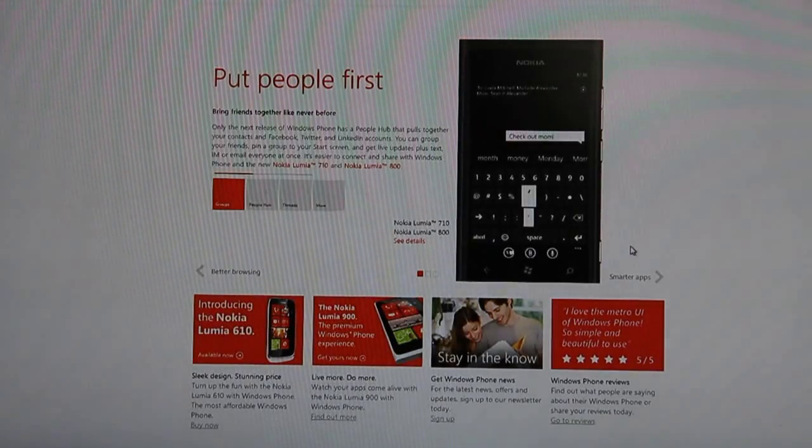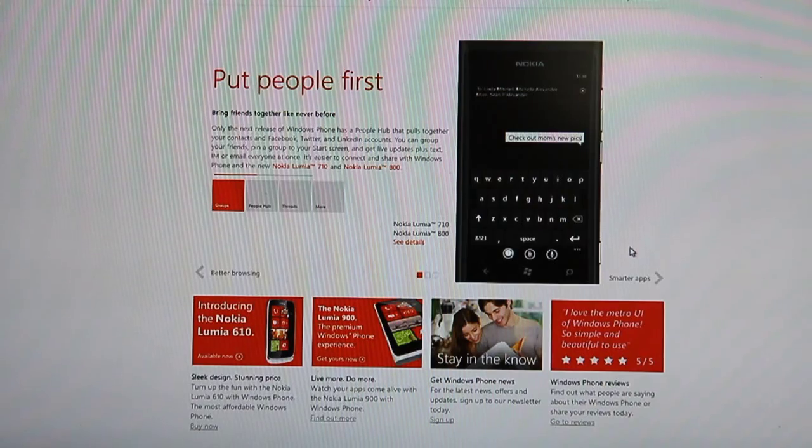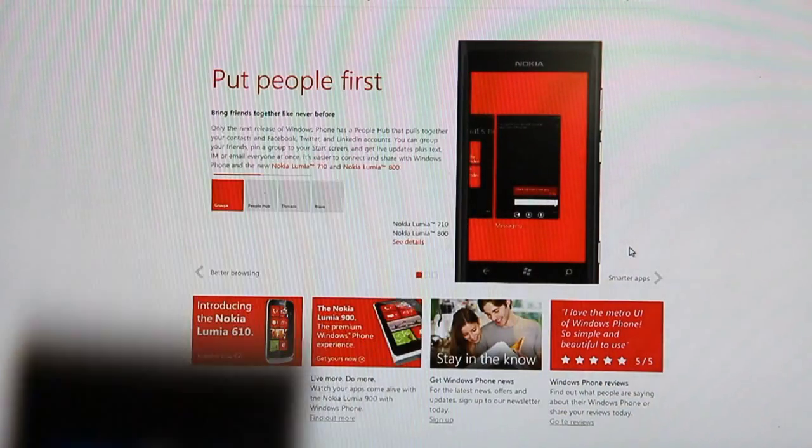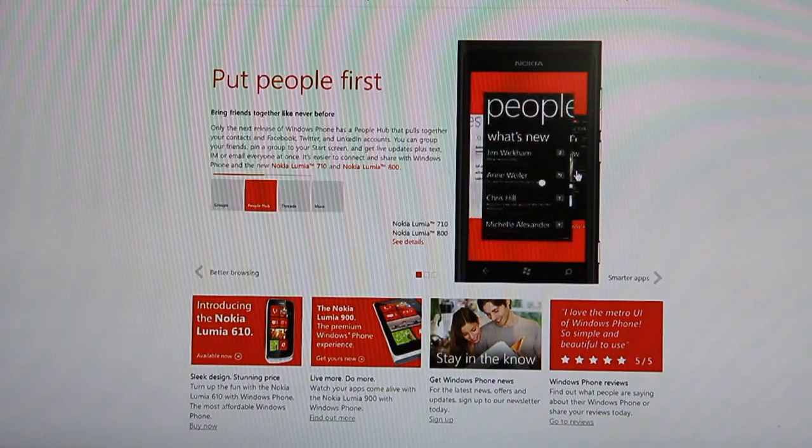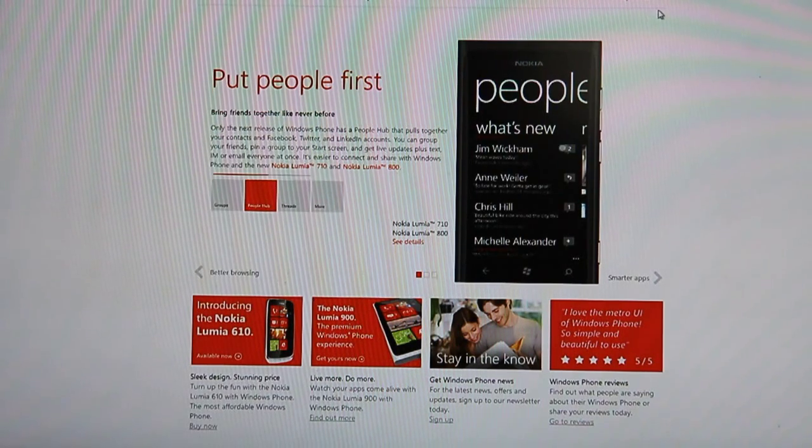Hey guys, this is Jay from MyNokiaBlog.com with the Nokia Lumia 900. In the background you can see I'm on WindowsPhone.com.